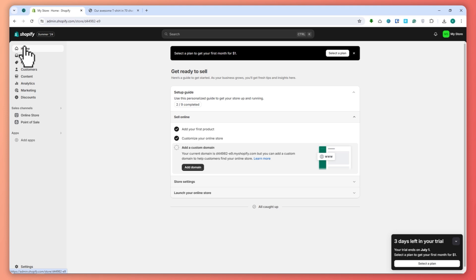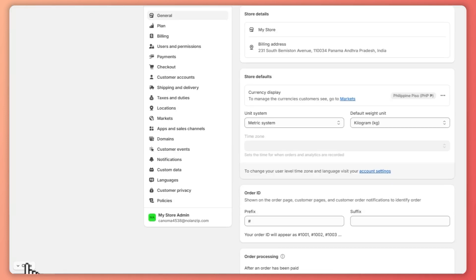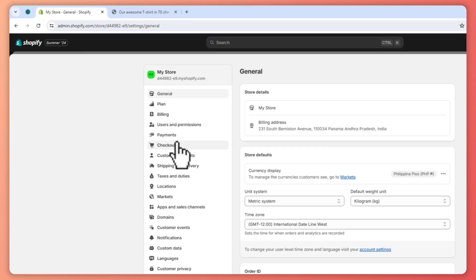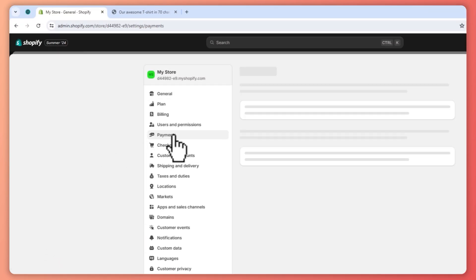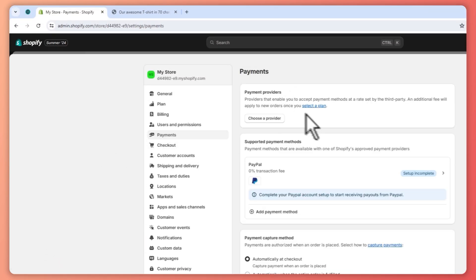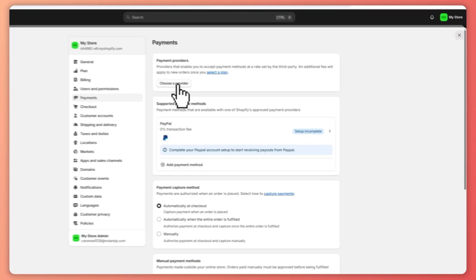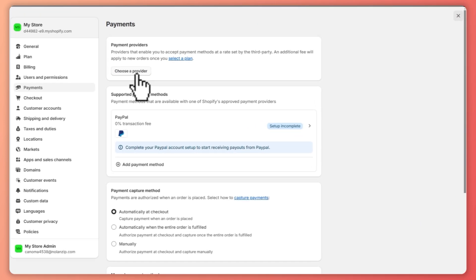From here, to connect Razorpay to our store, we need to go into Settings — click here on Settings — and from here we're going to click on Payments right here, and then we're just going to click on Choose a Provider.